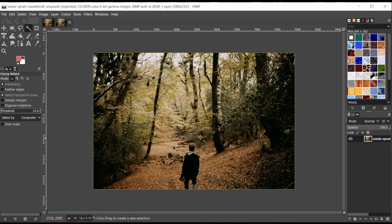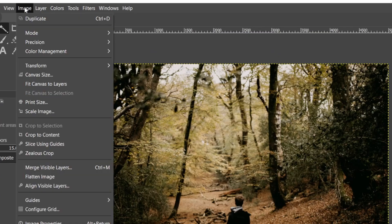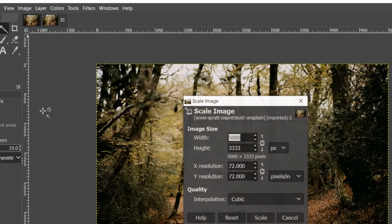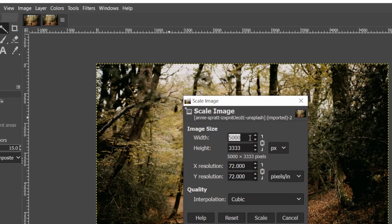You just load in the image that you want to convert, and I'm just using this free image by Annie Spratt. There's a link to the website where I got that as well. And the first thing we're going to do is to scale this image so that it's 320 by 200 since it's too large for a CGA monitor in its current format.